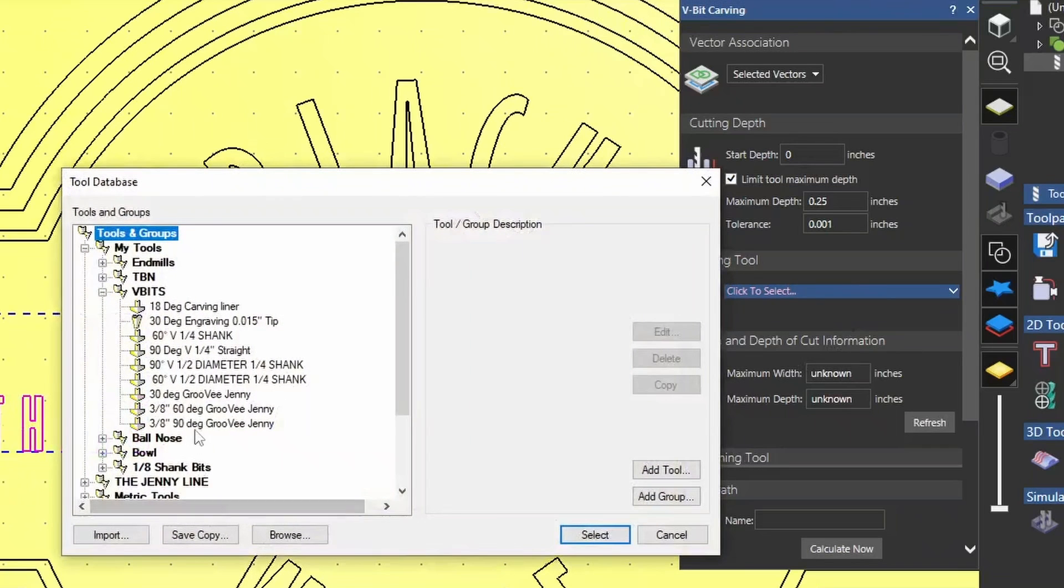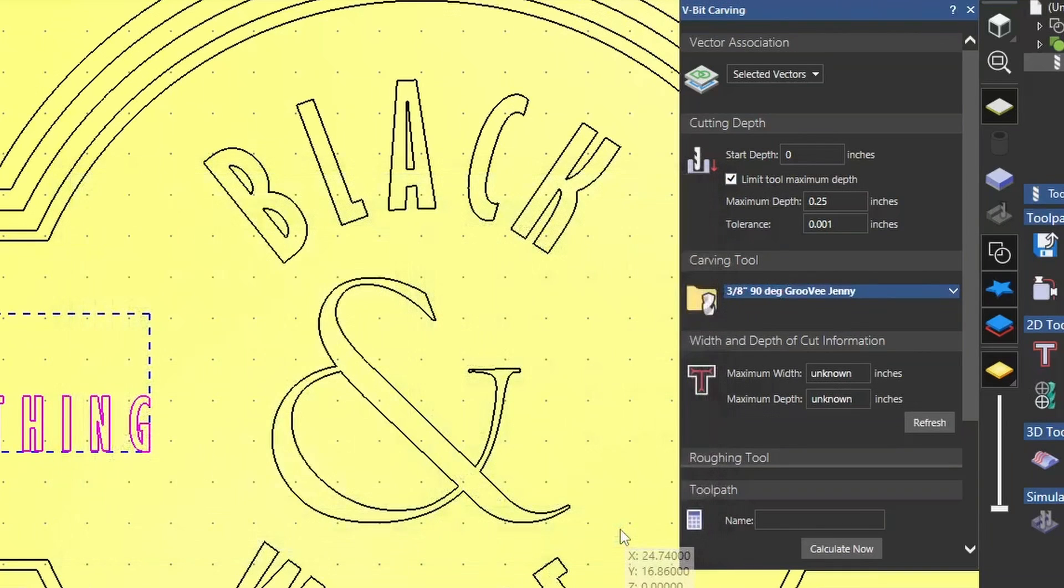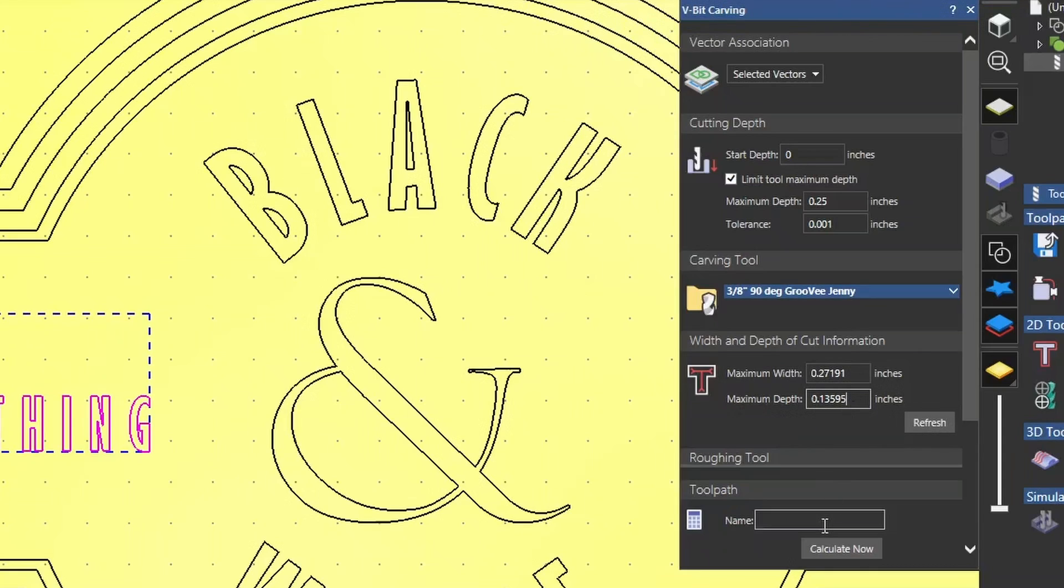I'm going to select 90 degree the Groovy Jenny, and if I hit refresh, we can see that the maximum depth for these letters is going to be 0.13595.